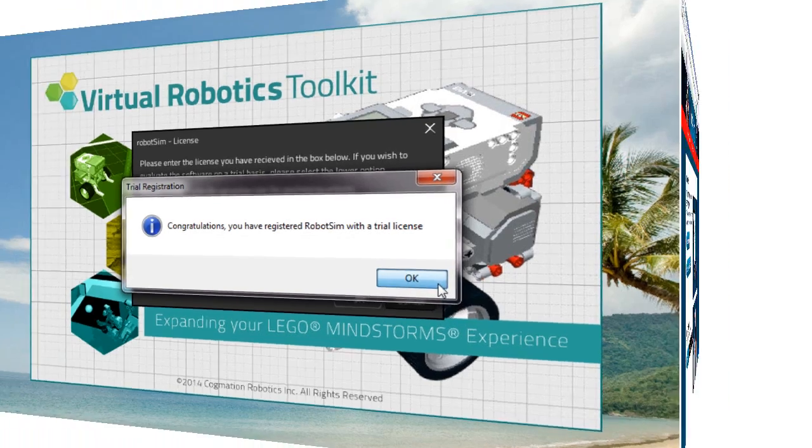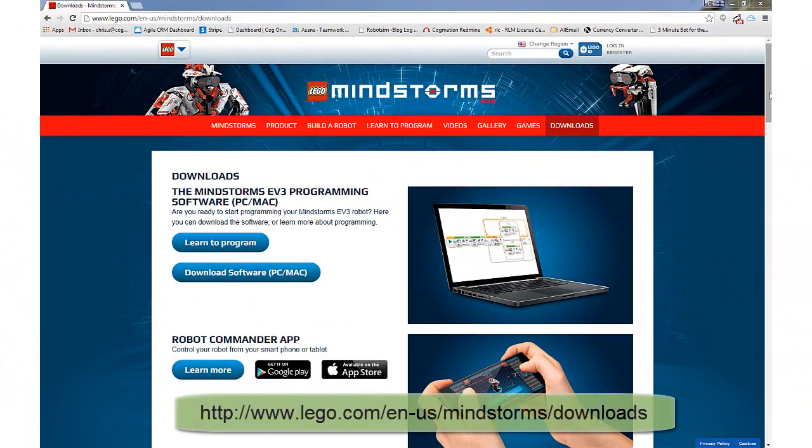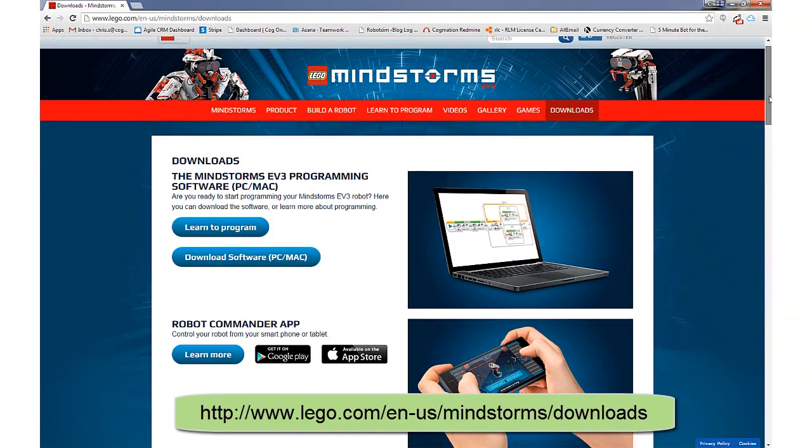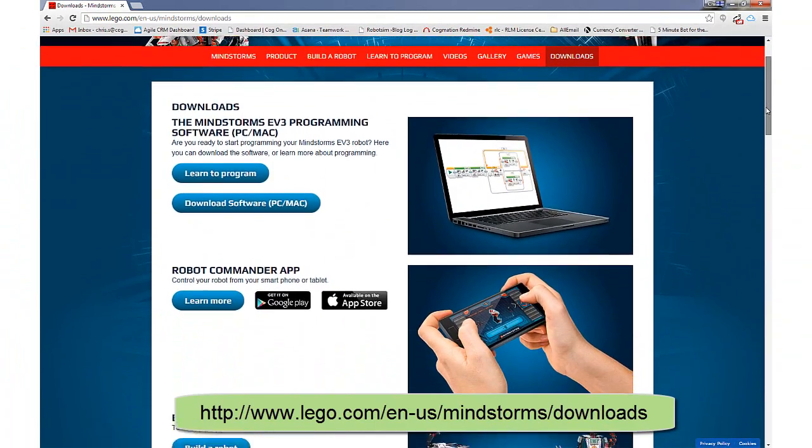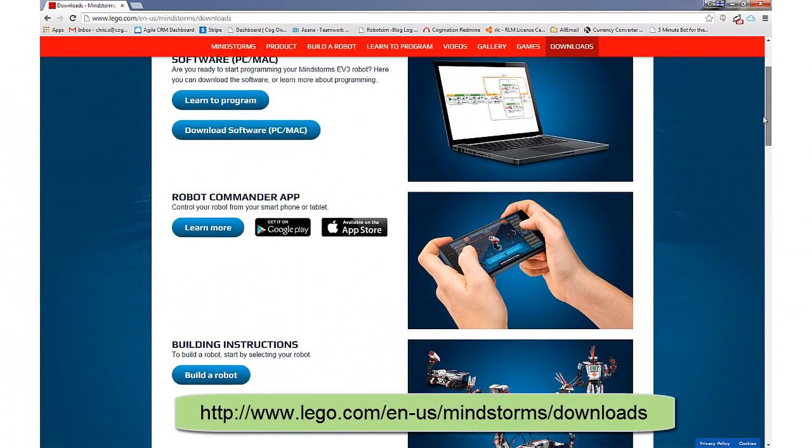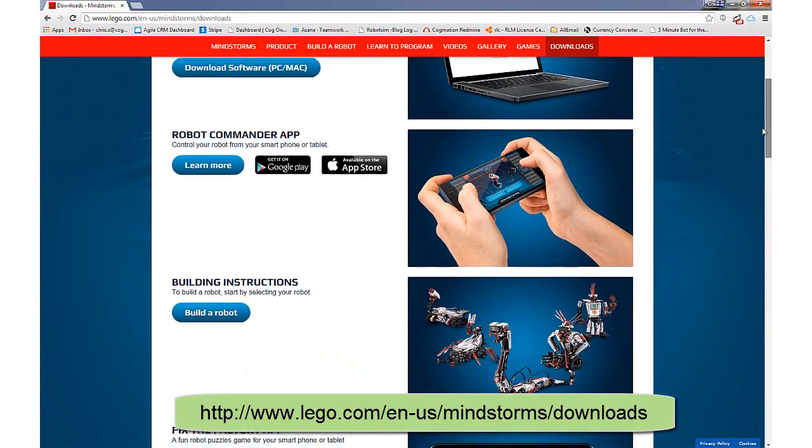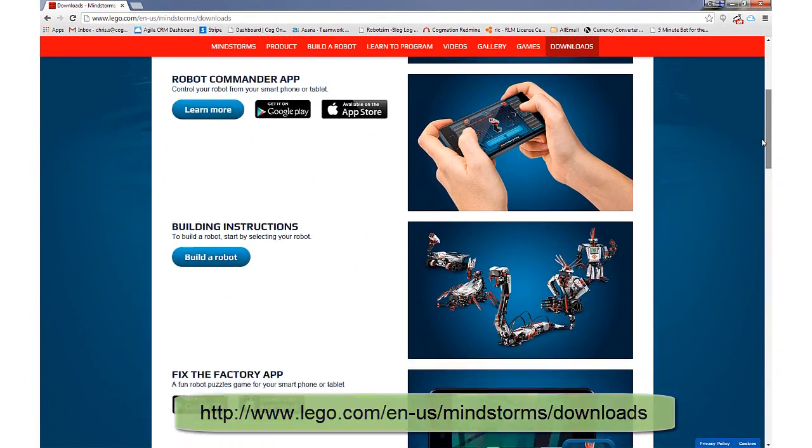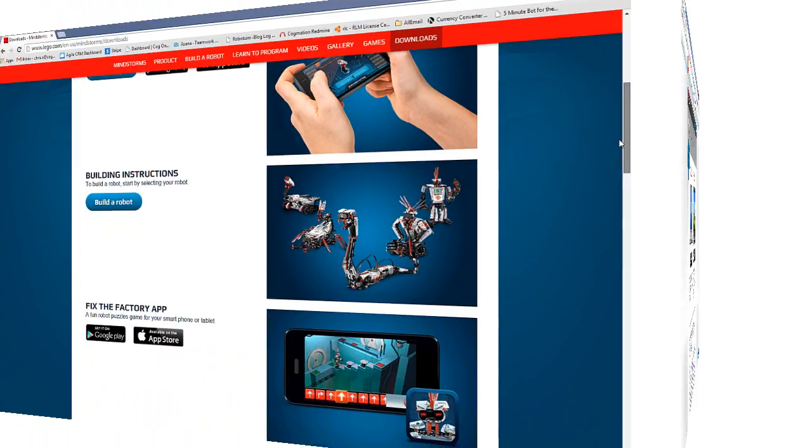Now, in order to get the most from the simulator, there's a few additional tools that you may want to consider using, such as the EV3 programming environment, which can be downloaded for free from the official Mindstorms website.